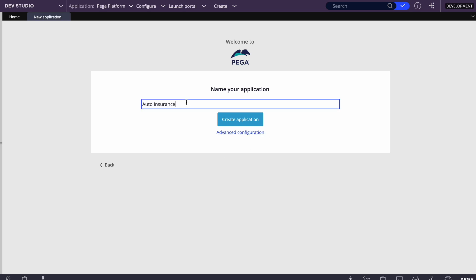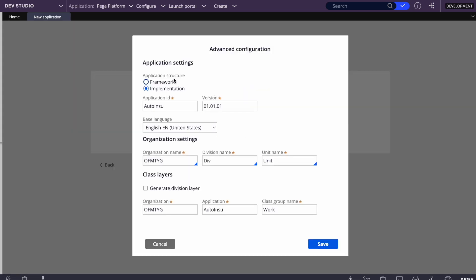If you're a beginner you might just create the application without specifying organization details and Pega will take some random value. The challenge is: in full-fledged development, if you don't give a meaningful organization name, it will be difficult to search classes in App Explorer. That's why we should give meaningful names, and for that we go to Advanced Configuration. The first option is application structure — Framework or Implementation. We'll select Implementation for our application.